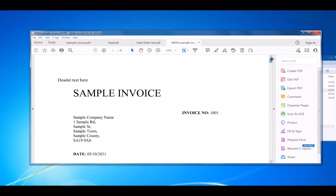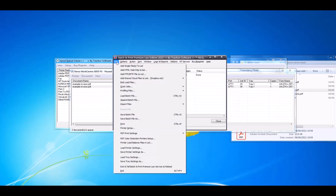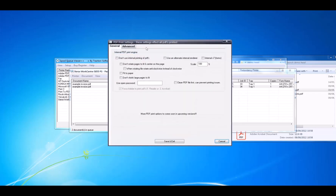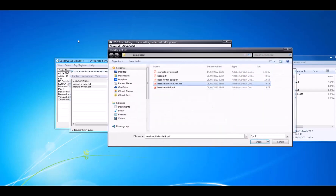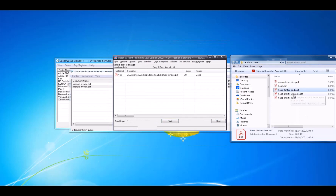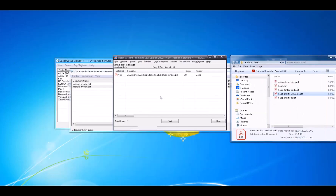It's perfect for putting on company information and things like that. Now I'm going to show you how to do it on the first page only. Go to File, PDF Print Settings, Settings, Advanced. I've got a file here which is two pages — on the first page it's got the header and footer, and the second page is completely blank. The software detects if it's more than one page: if it's one page, it puts it on every page; if it's more than one page, it goes into mirror mode.